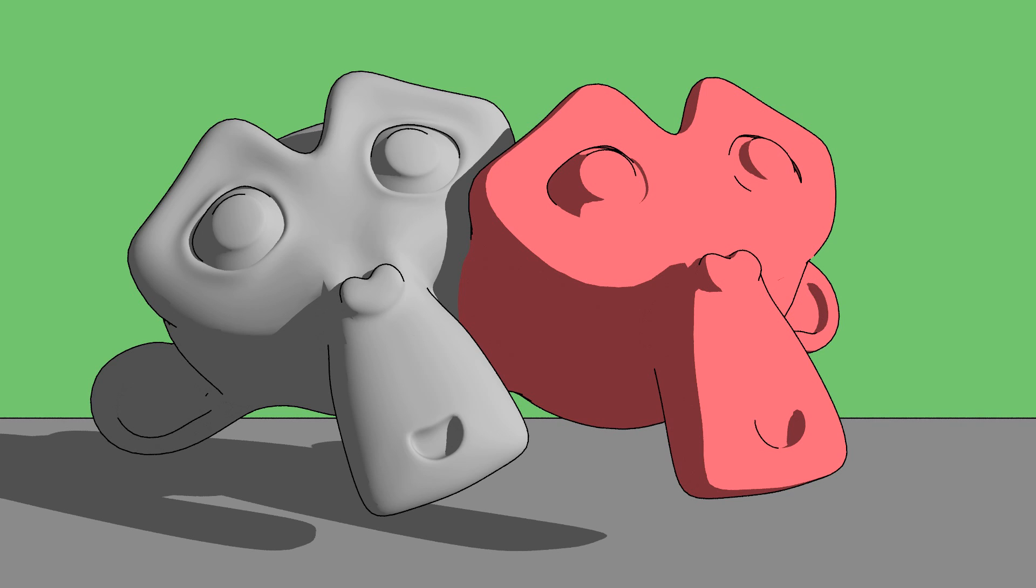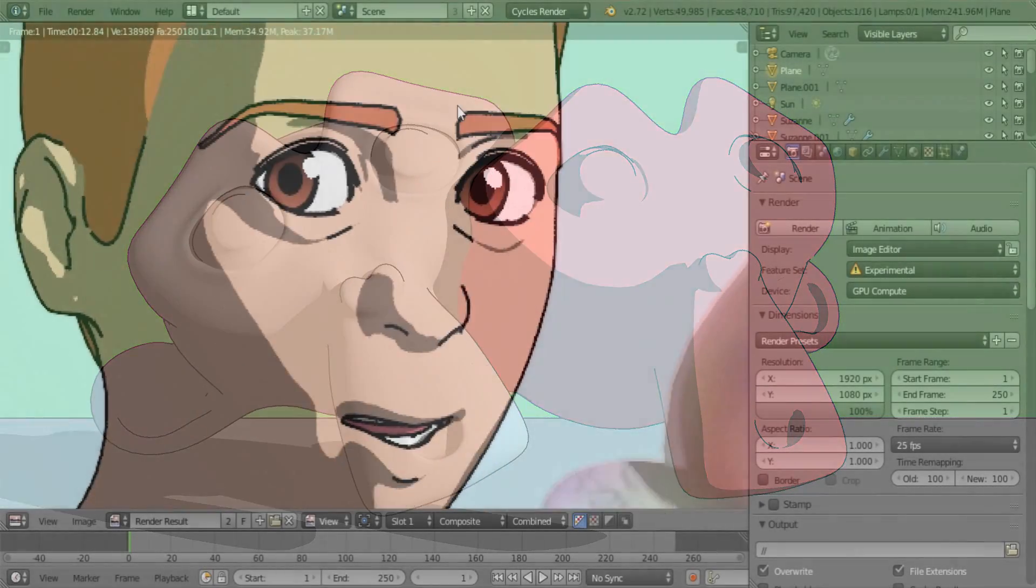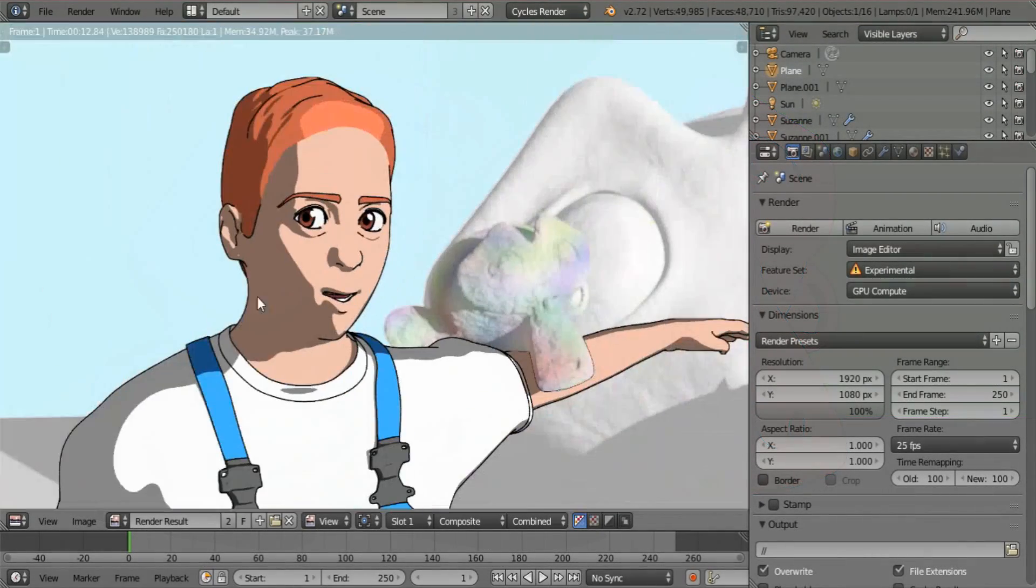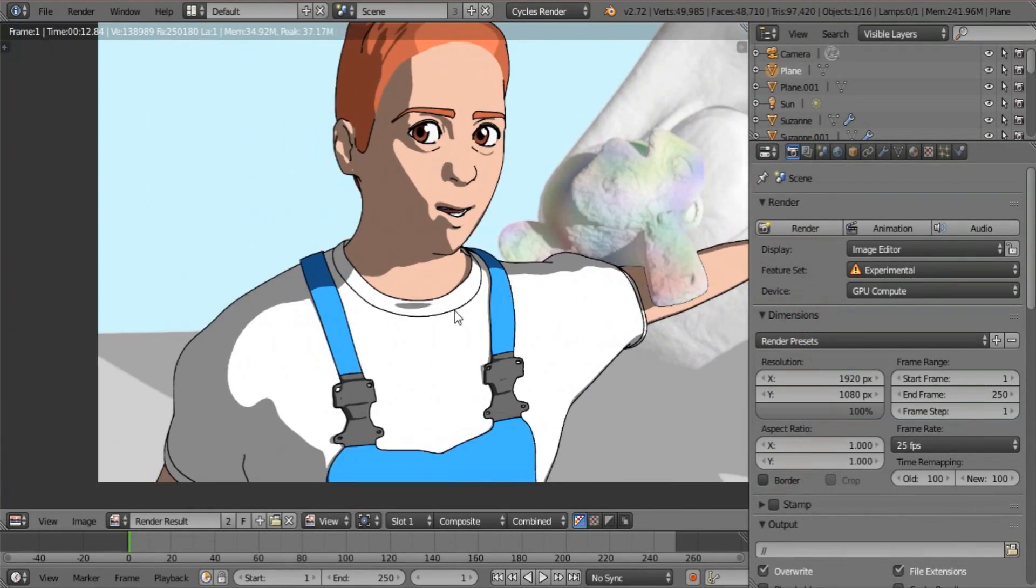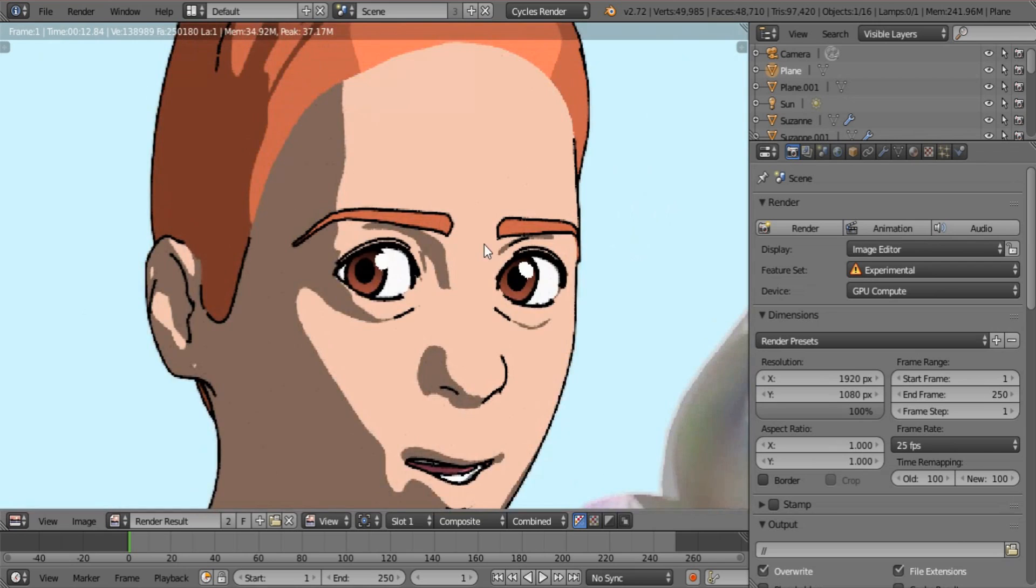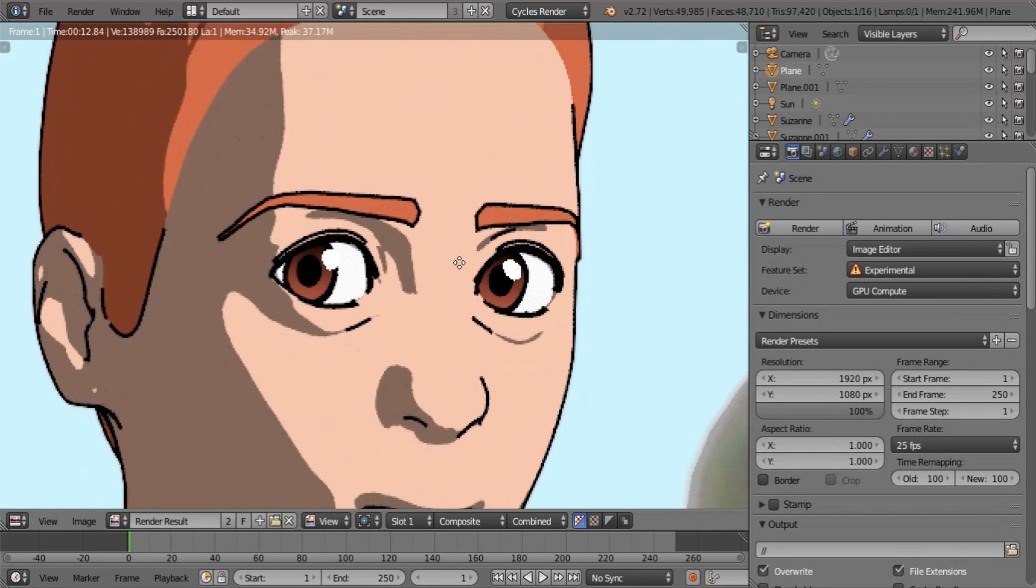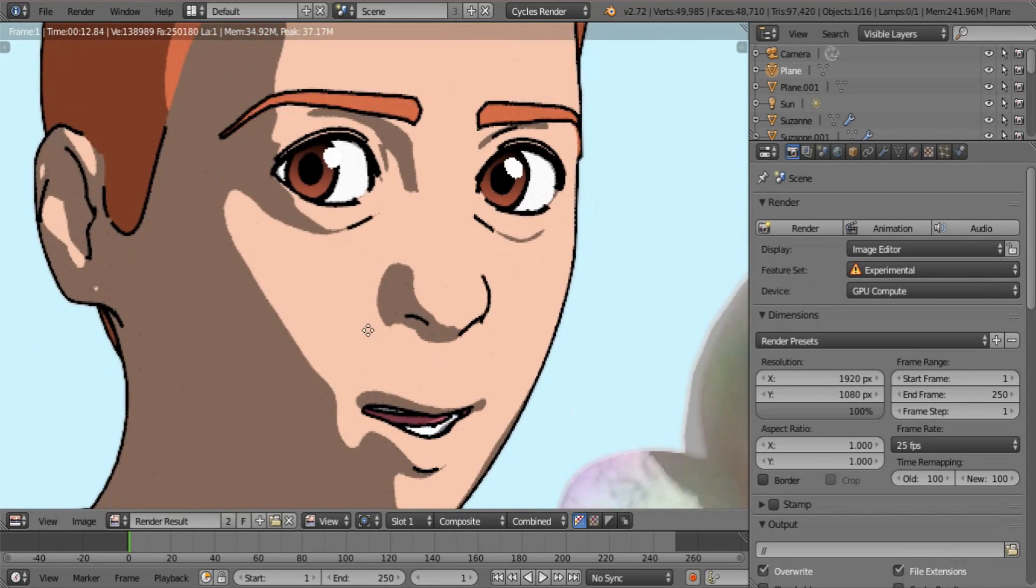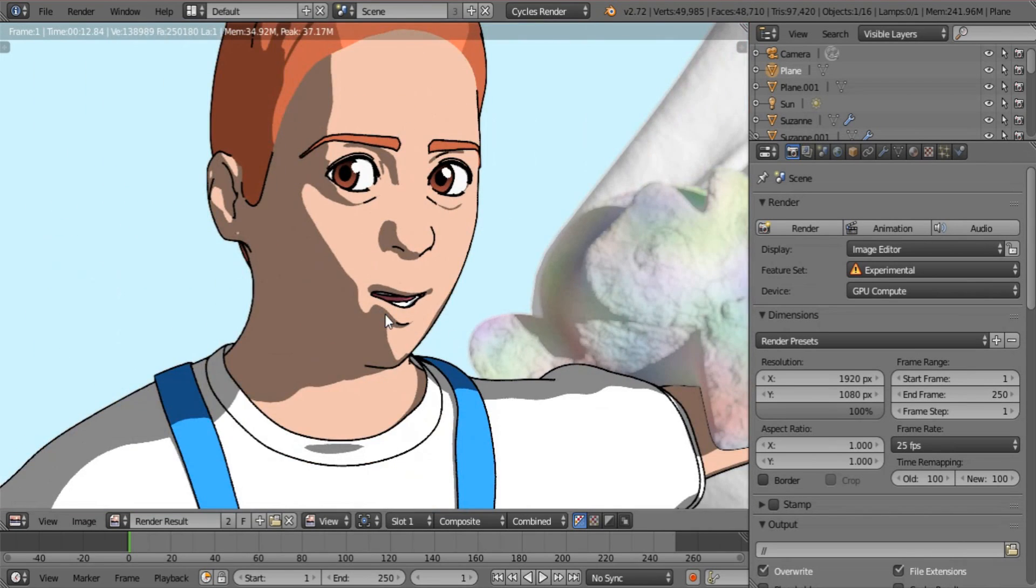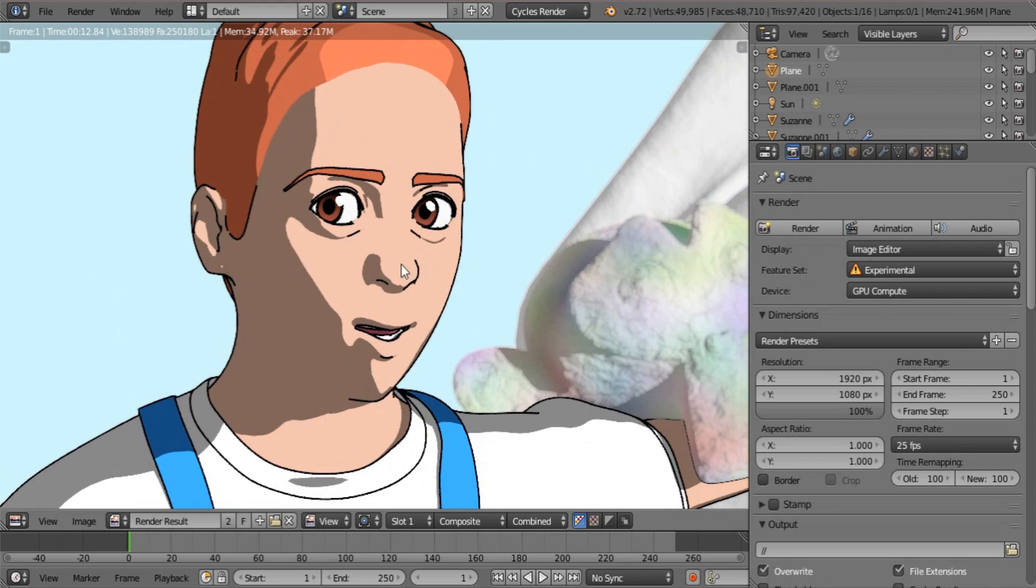Now last night I was challenged by God to actually figure this Toon Shading stuff out for Cycles. And it was a nightmare. But finally, just before going to bed, I was able to get a flat shaded look like this. As you can see over here, this was actually done in Cycles.